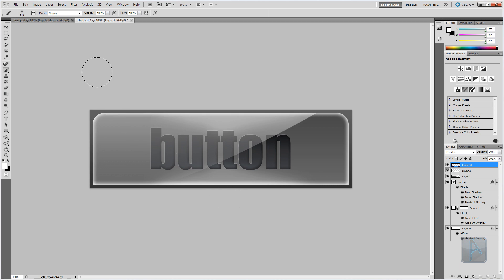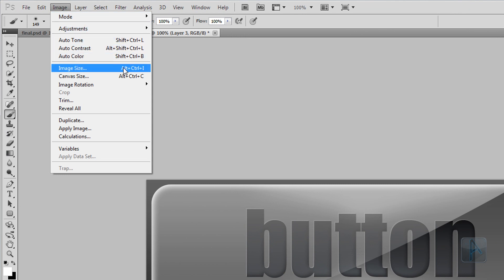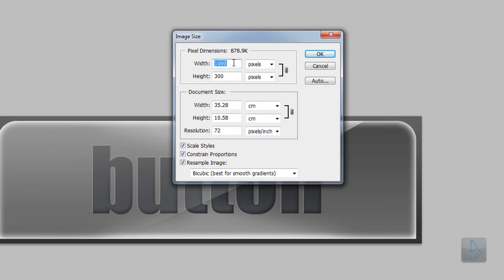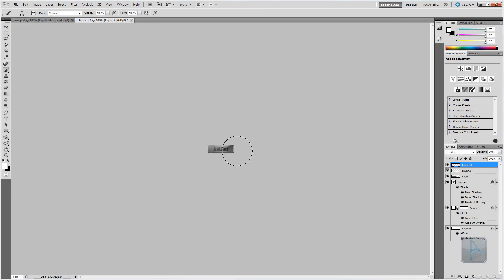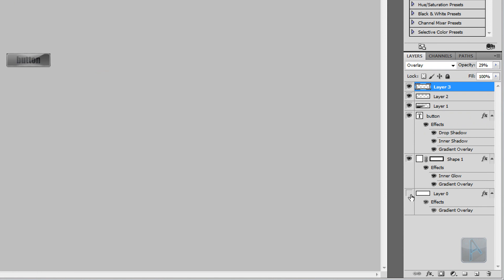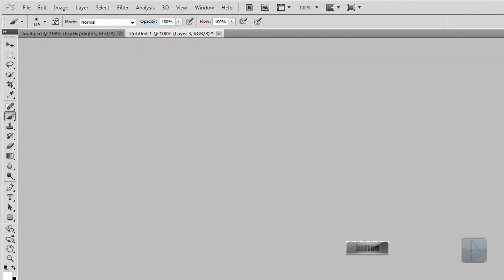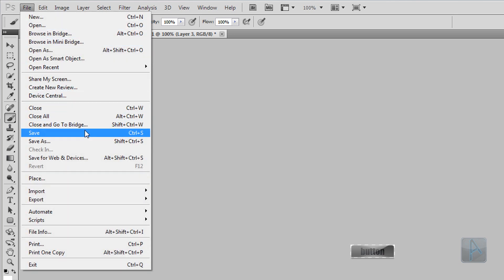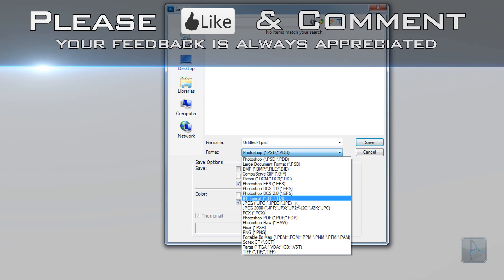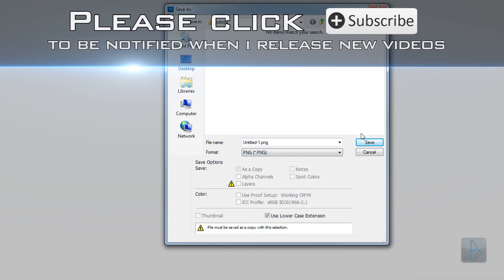If you want to make the button smaller for the web, click Image > Image Size. Make sure Constrained Proportions is enabled, then change the width from 1000px to 100px — a good size for a button. Make sure Scale Styles is selected, then press OK. You'll most likely want to hide the background layer to preserve the transparent corners. Then click File > Save, change the format to PNG to keep the transparency, and you're done.